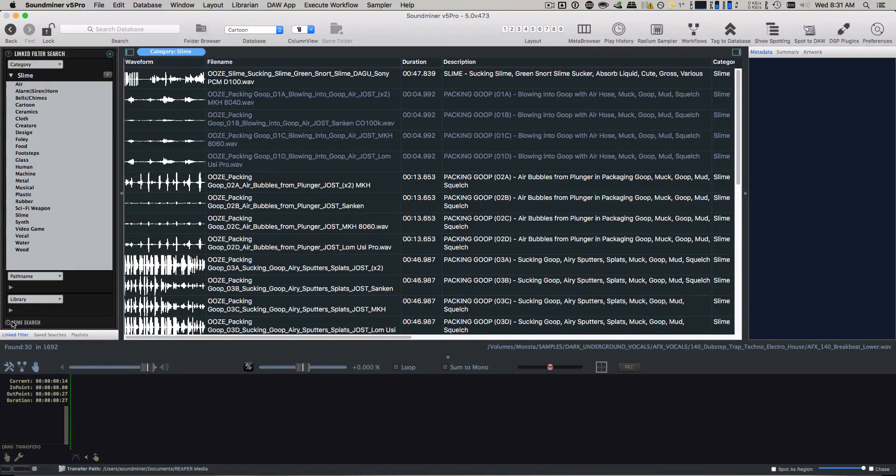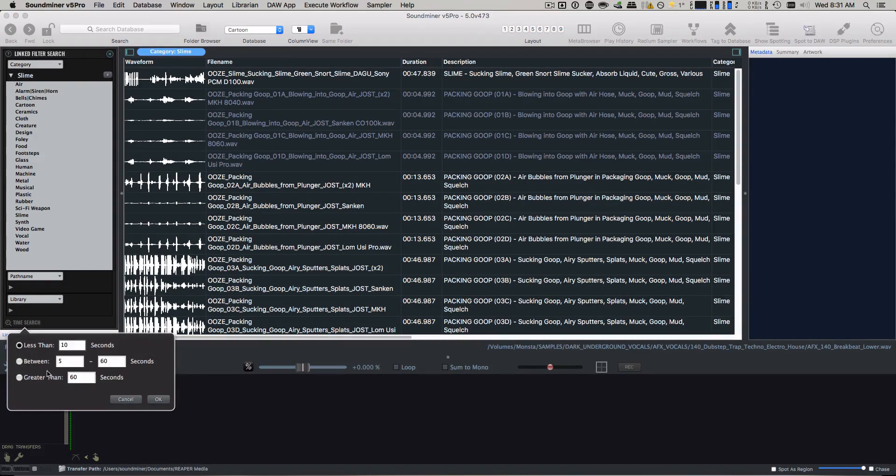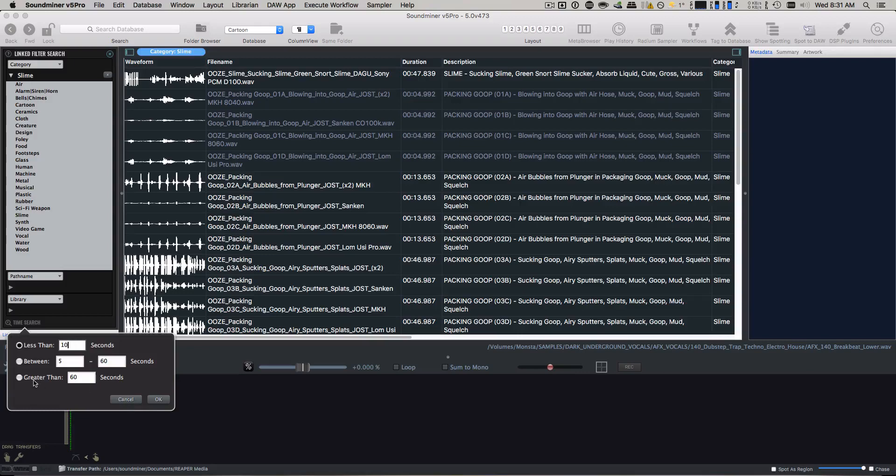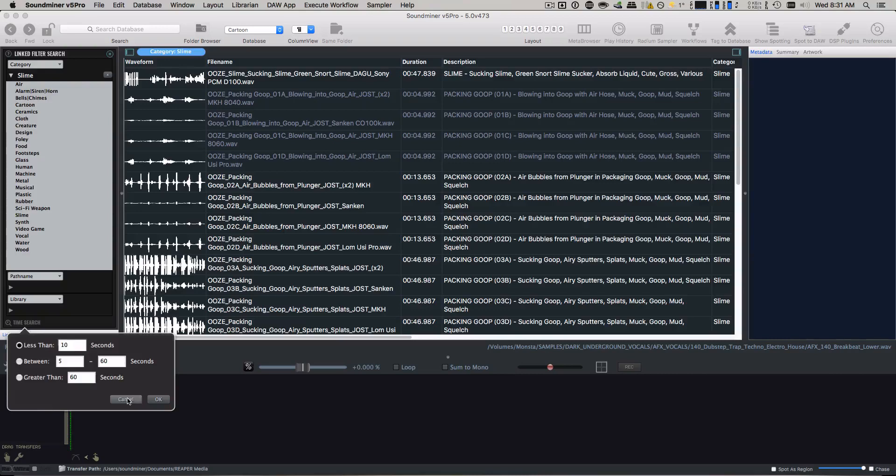So that's that. And you can do range searches as well or any sort of duration that's over a certain amount of time. So if you just need ambiences or something like that, type in something longer than 120 seconds for two minutes.